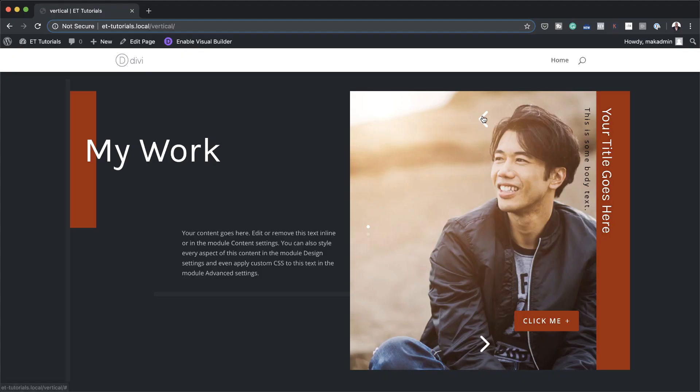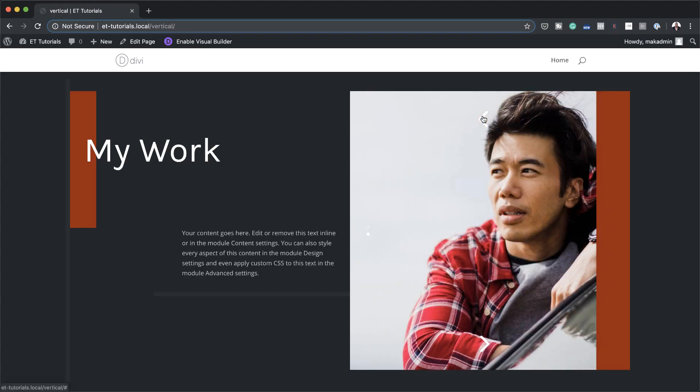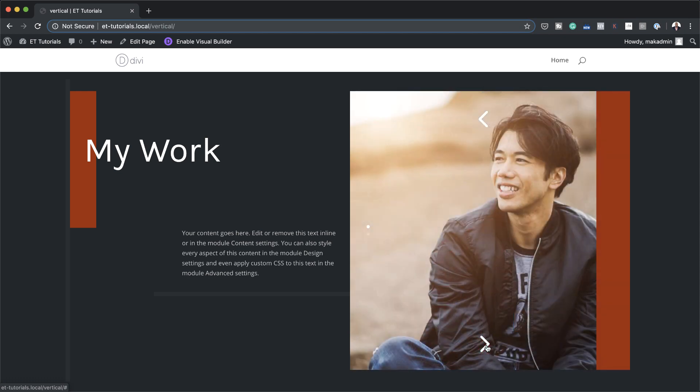Hello Divi Nation and welcome. In today's video I'm going to show you how to add vertical slider elements to Divi's slider modules for a unique header design. This is the final result we're aiming to achieve, so without wasting a lot of time let's dive in and get started.